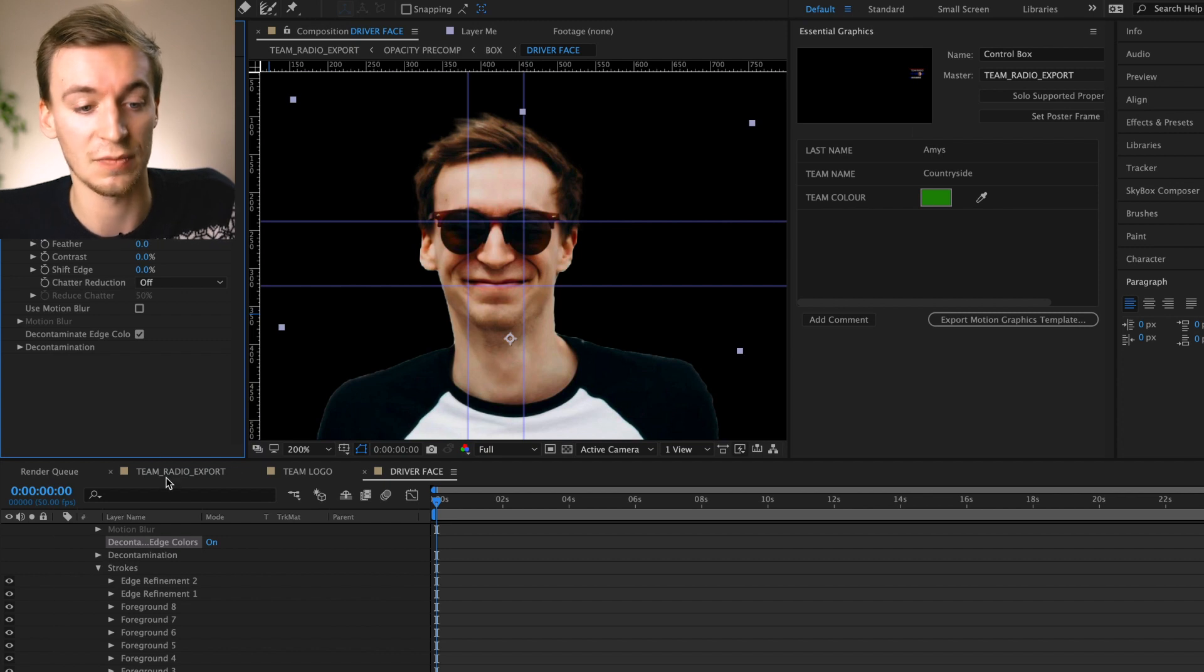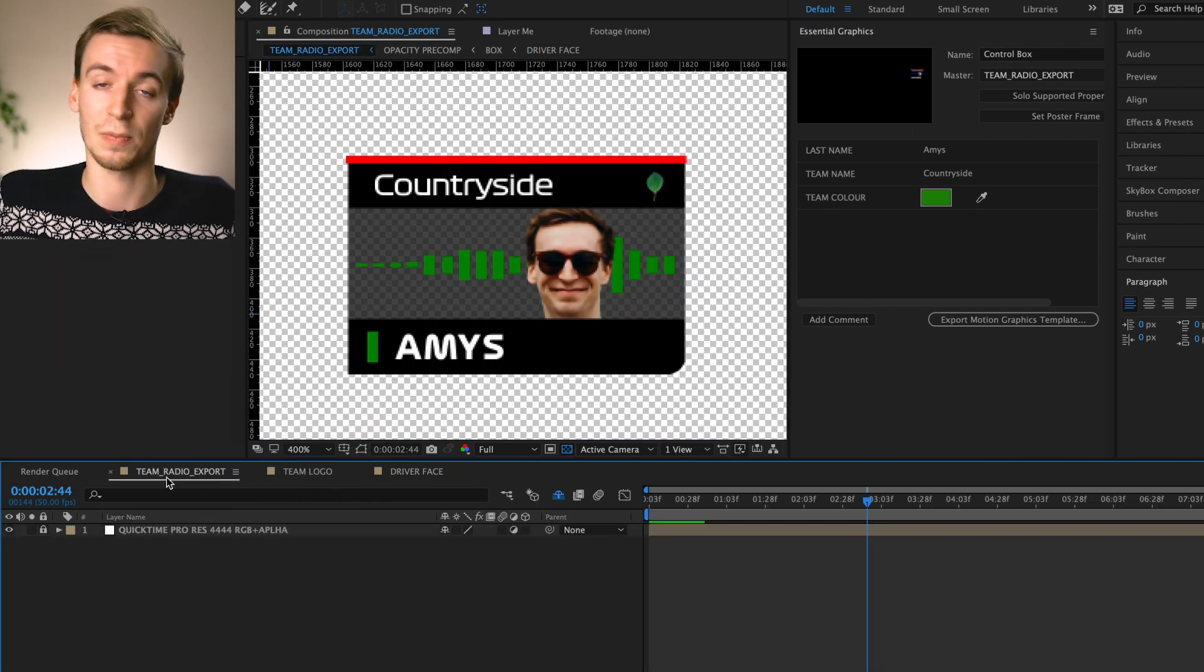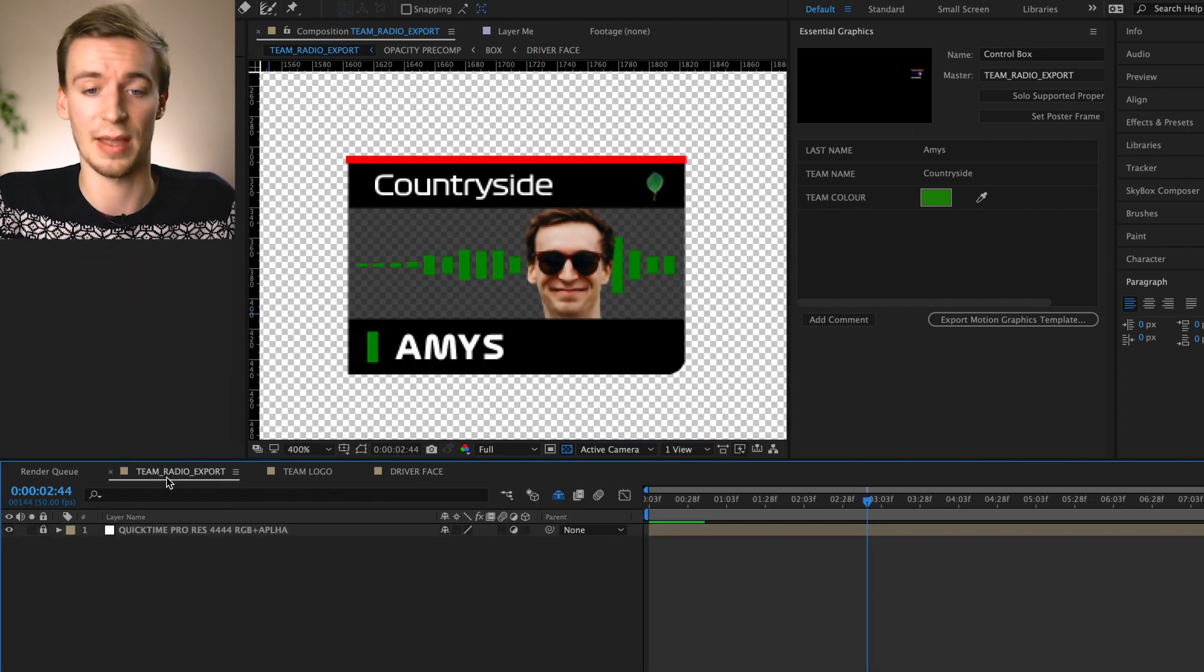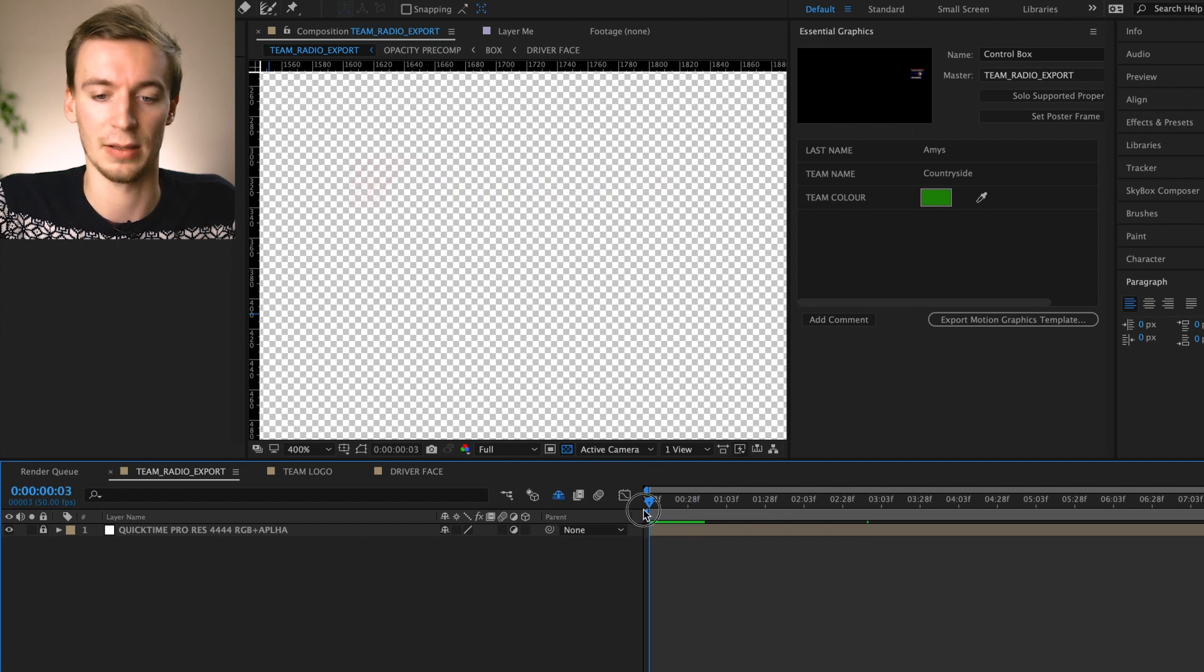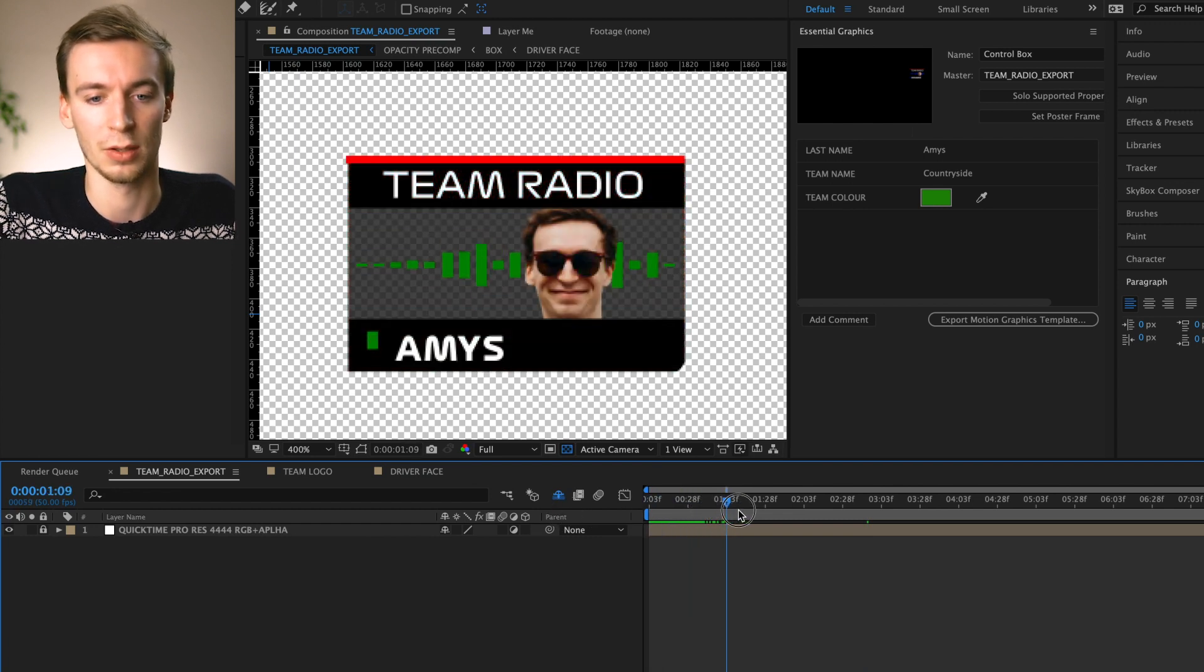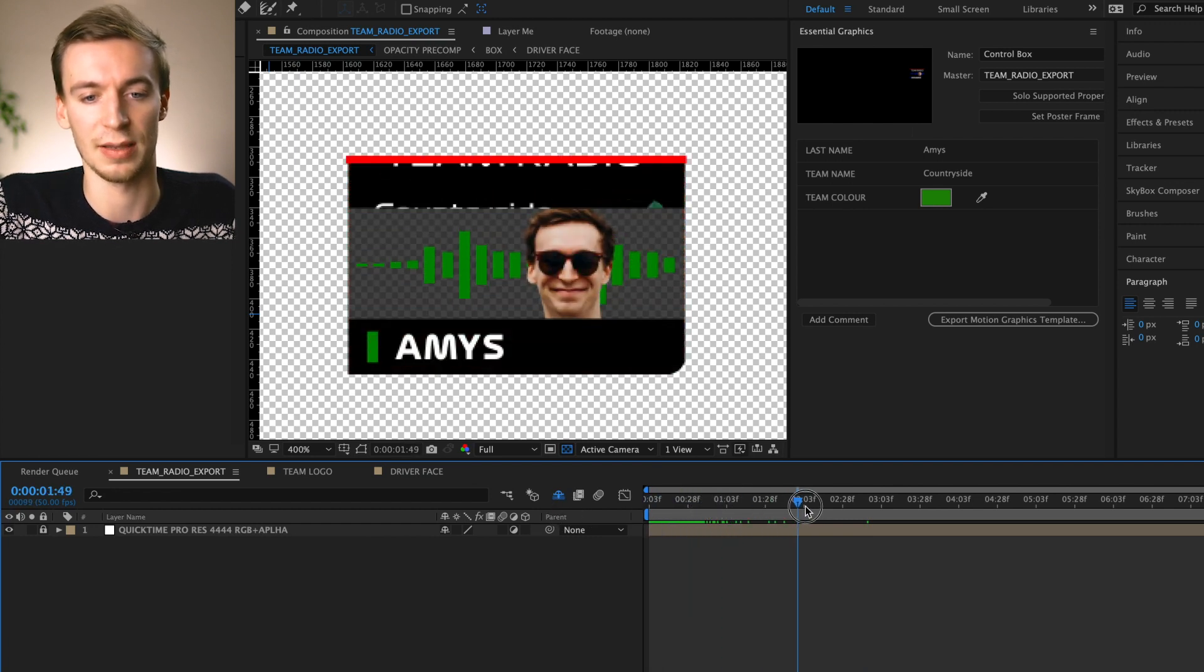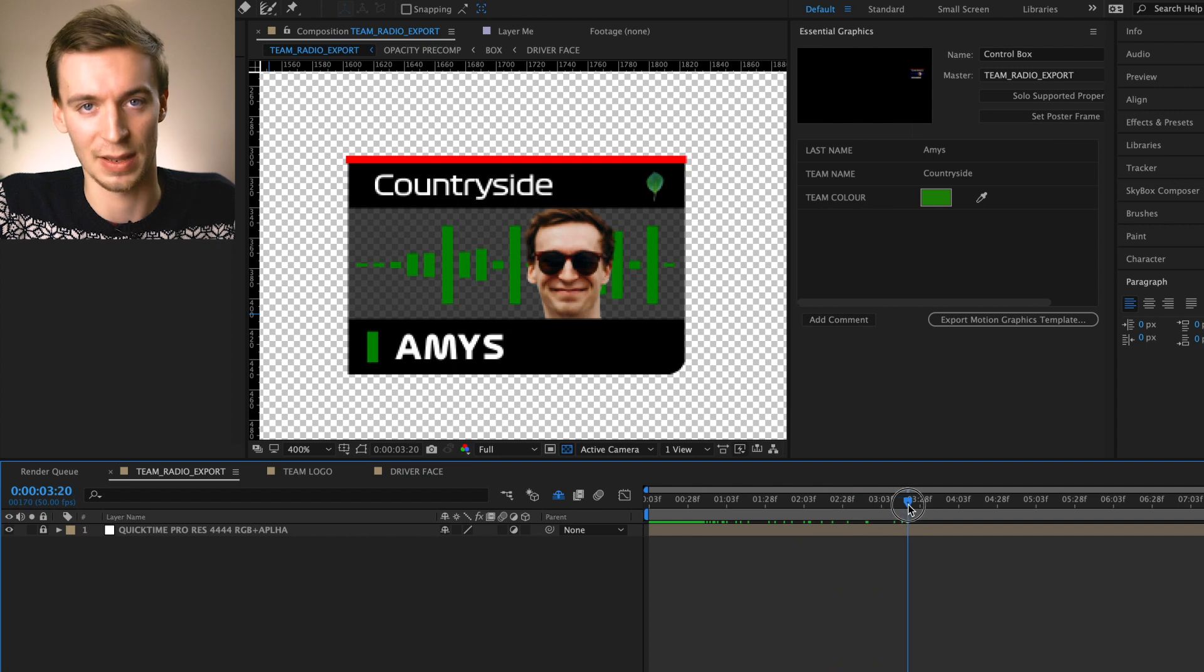If we now go back to team radio export, you can now see that my face is now in there and we go back to the very beginning and scroll through. You can now see that it's fully animated.